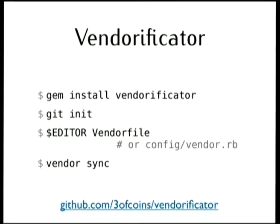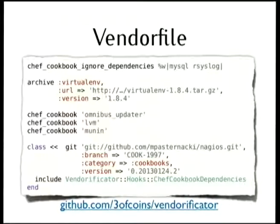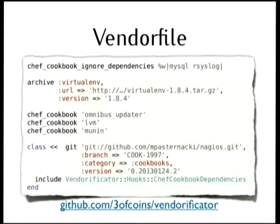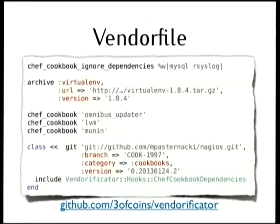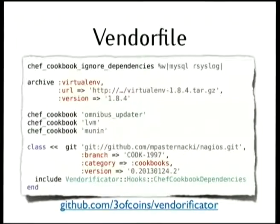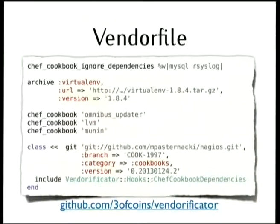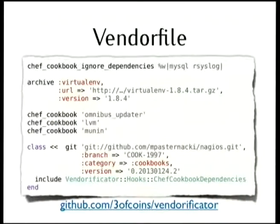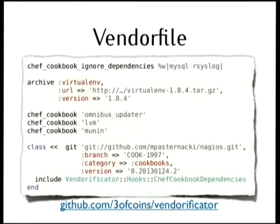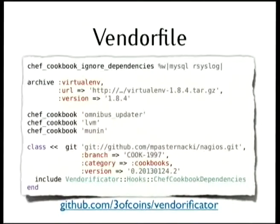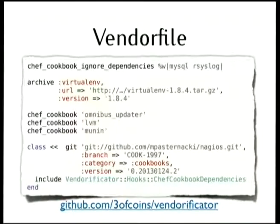Now the quick demo or presentation, how it looks like how it works. It's an example vendor file. It gets Ops Code Chef cookbooks. I don't want all the dependencies, just some. I want to download virtual env for Python, some cookbooks, and something for Git. It is a bit customized. It is not a simplest example, but it shows that it works with various kind of upstream modules, that it is extensible, it is hackable.